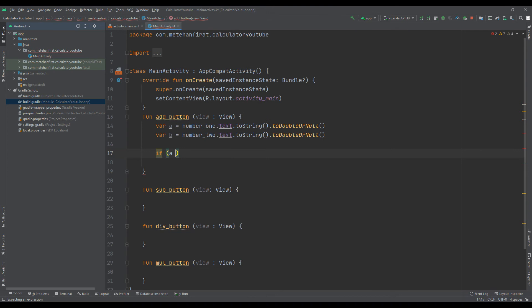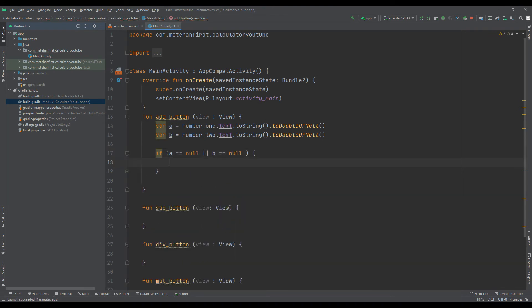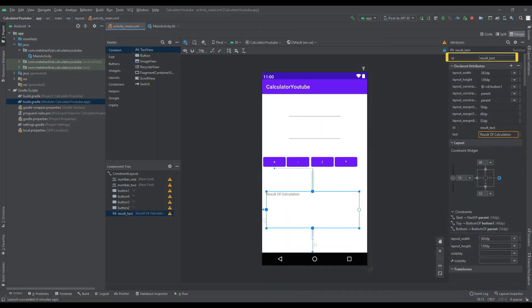If A and B variables are null, we create an error message so that the program does not crash. This error message will appear in the result text.